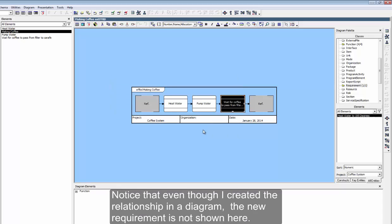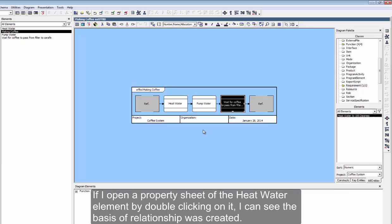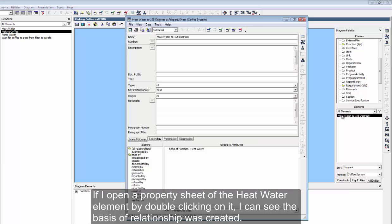Notice that even though I created the relationship in a diagram, the new requirement is not shown here. This is because requirements aren't shown on EFFBDs. If I open a property sheet of the Heat Water element by double-clicking on it, I can see the basis of relationship was created.